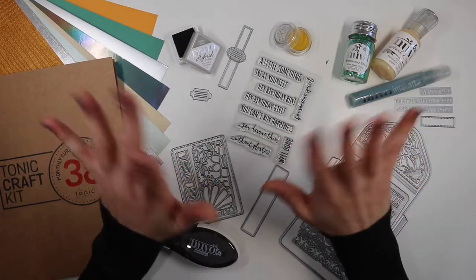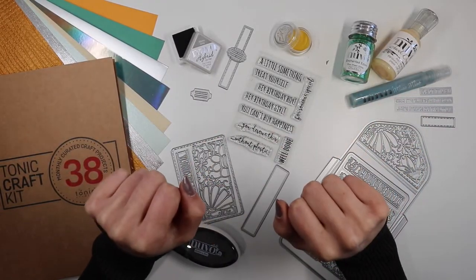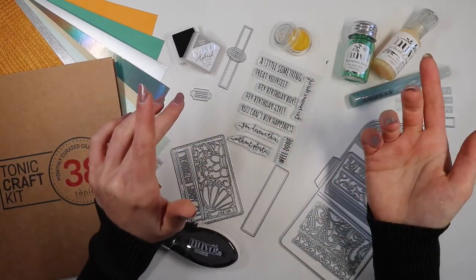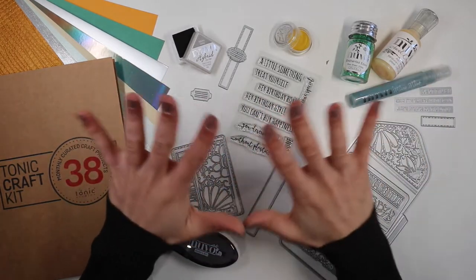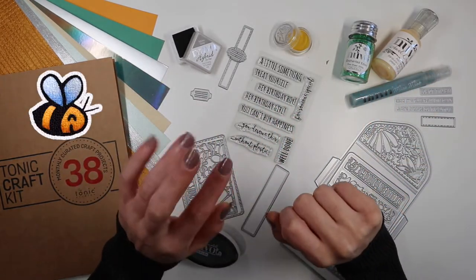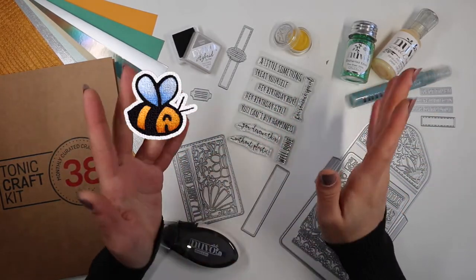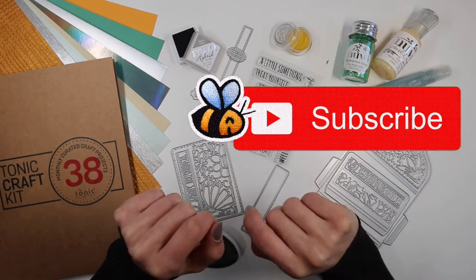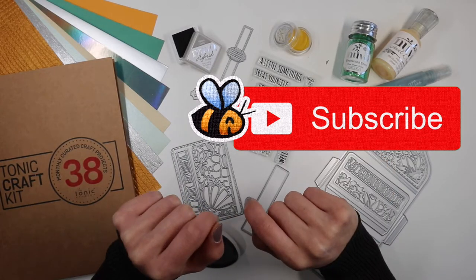Hi everyone, it's Gege here and welcome to Be Colorful! In this video we will continue to create cards using the Tony Craft Kit 38.